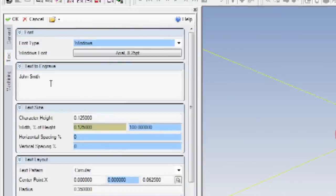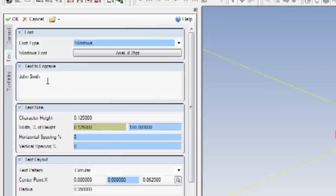In the box labeled Text to Engrave, replace the text John Smith with your name.